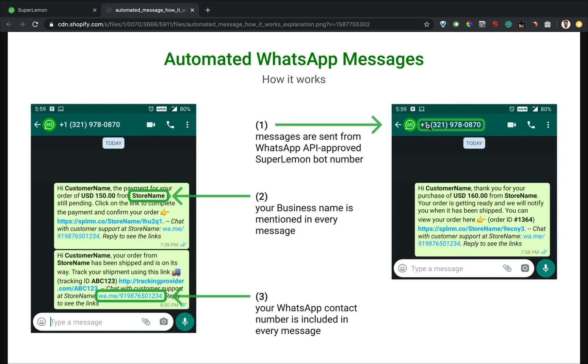As you can see, the messages are sent from our numbers, but the message itself is completely branded. Your customer name, your store name, a link to your store in a short link format with your store's name in it, all are included in the message.